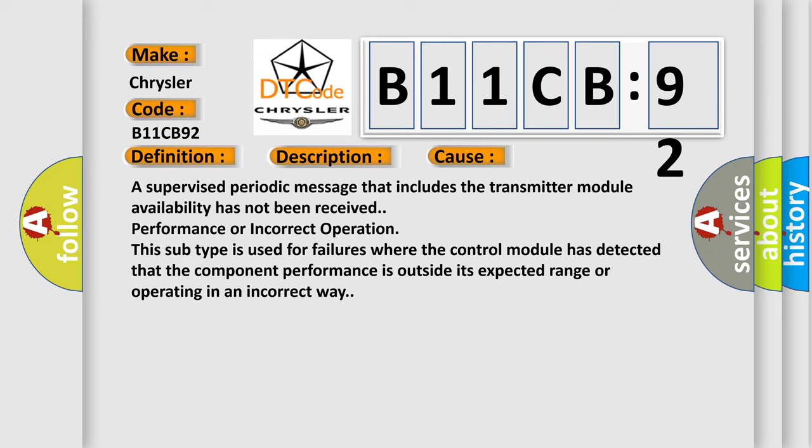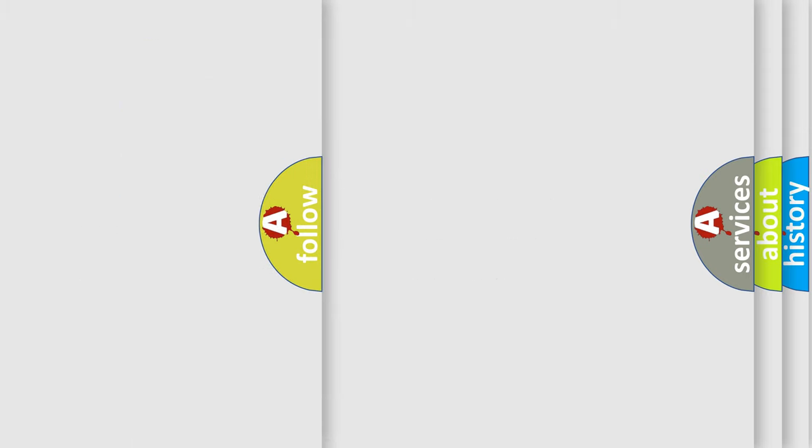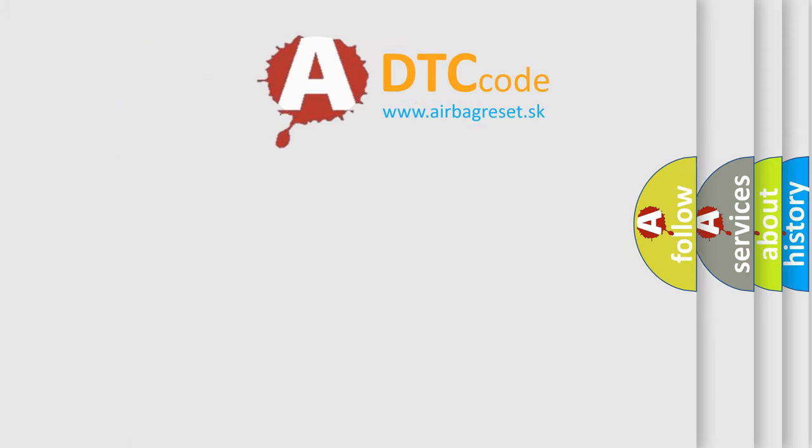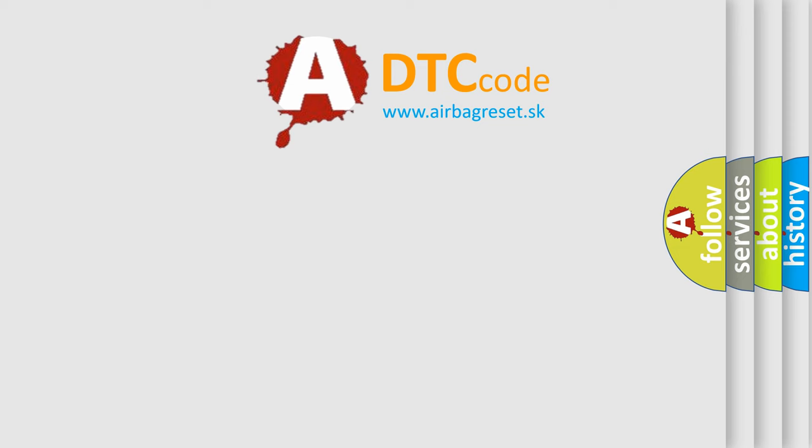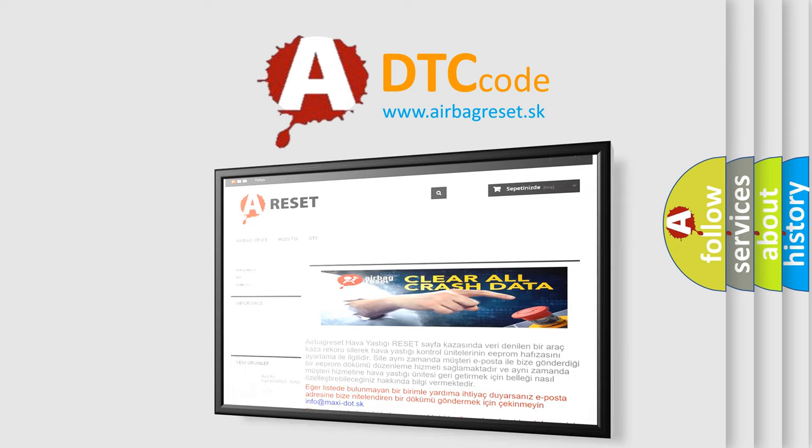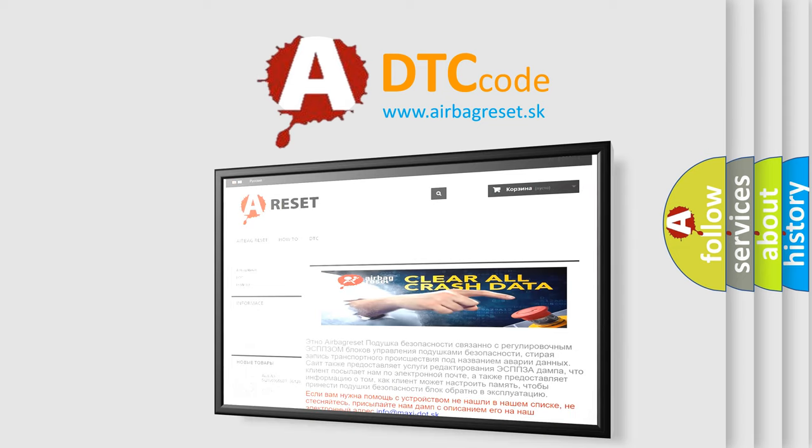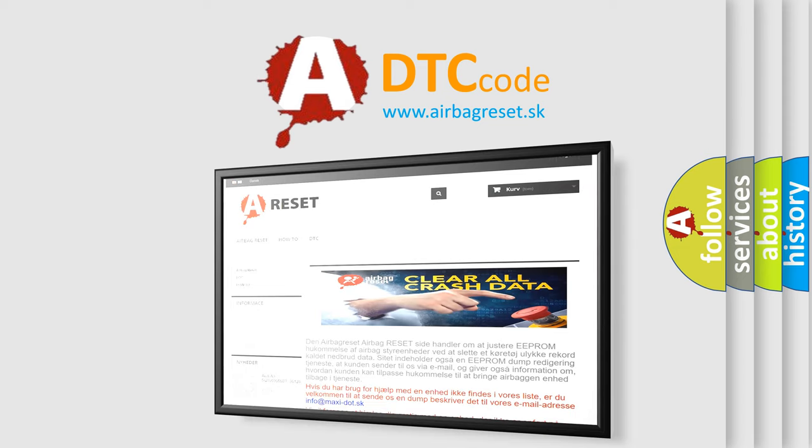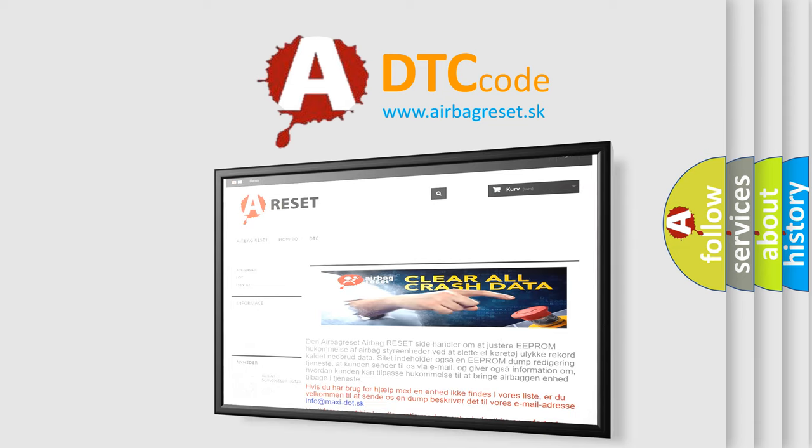The airbag reset website aims to provide information in 52 languages. Thank you for your attention and stay tuned for the next video.